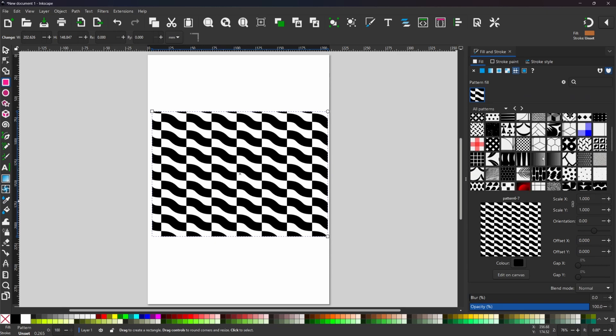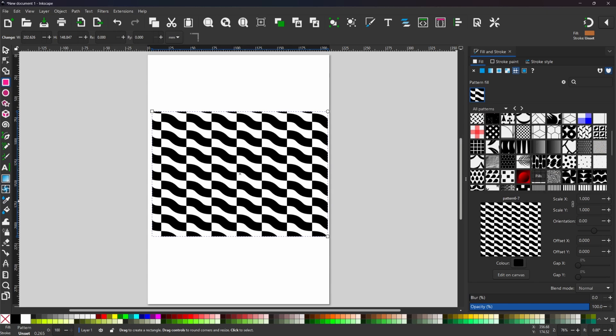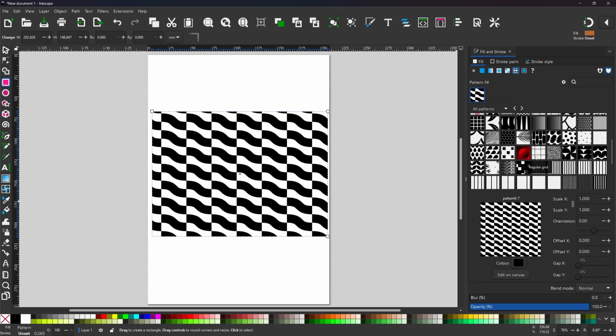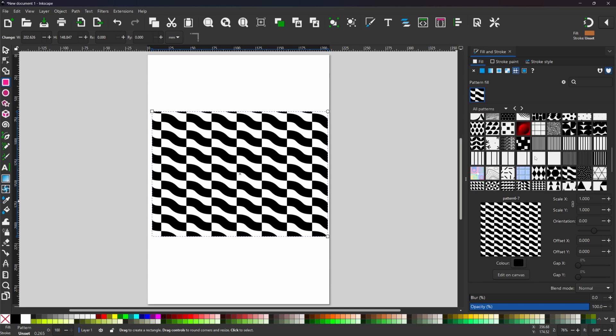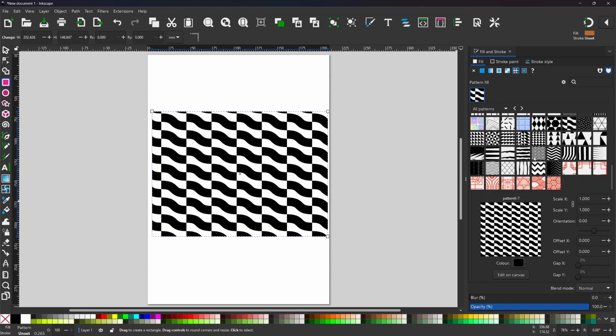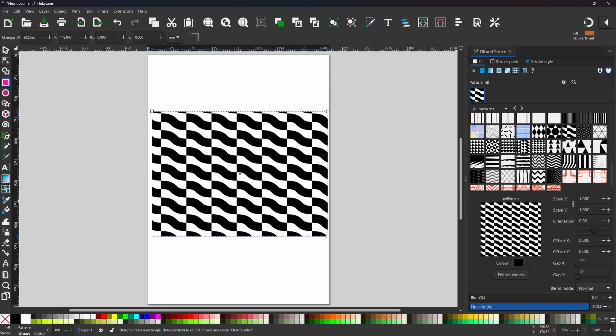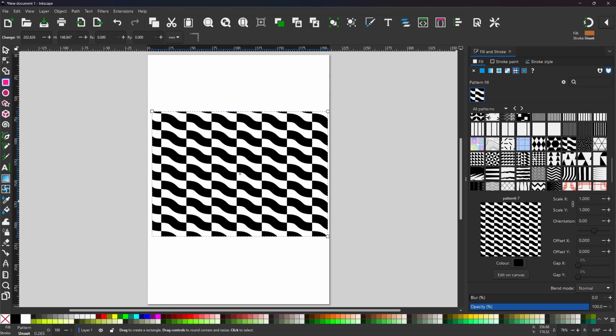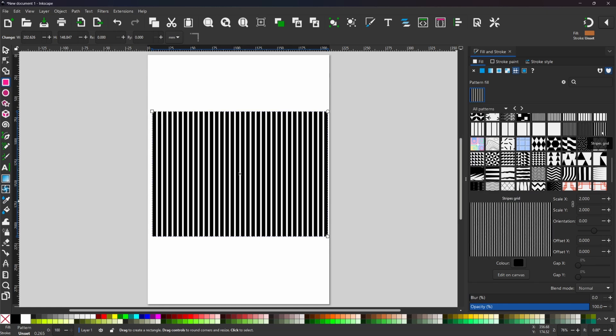In here we've got a few pre-made patterns. You can make your own patterns which I might cover in a later video but for now we're just going to stick with the ready-made ones. So I'm just going to scroll down until I find one that I like the look of. I think this one will do us. So we've applied this striped pattern to our rectangle.